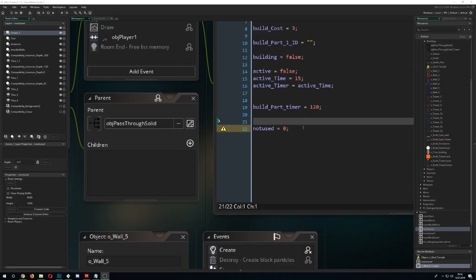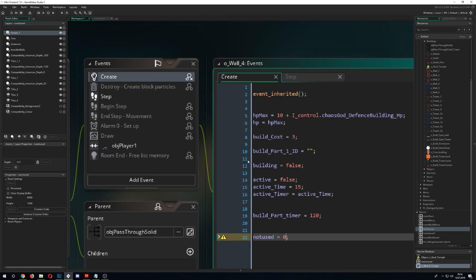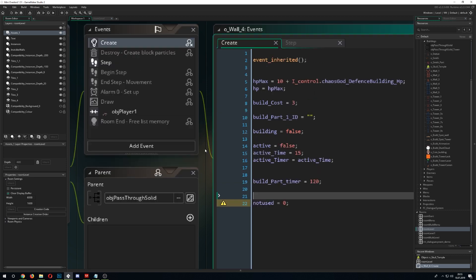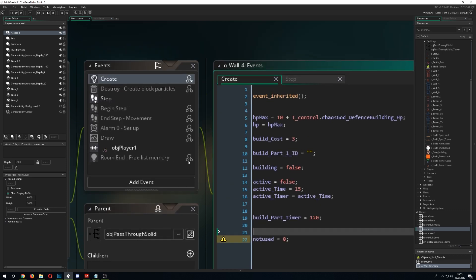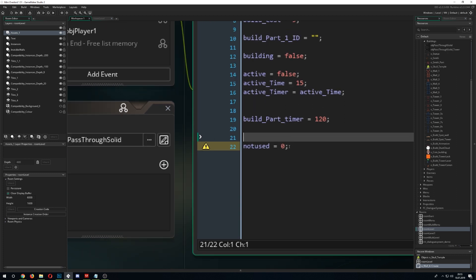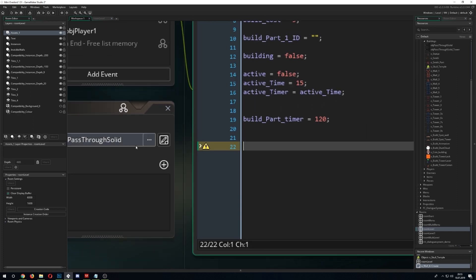So let's start with a really easy one. I have this object with a create event containing lots of variables. You can see this little triangle — it says 'variable referenced once.' This is one of those GameMaker Studio features where it checks your code and sees that this variable is not being used anywhere — not in a step event, nowhere else. So this is a nice indication that maybe you want to get rid of it. So we do.